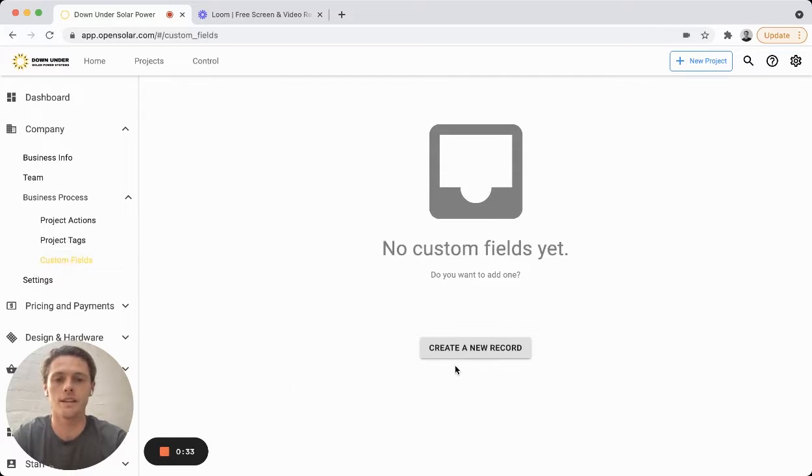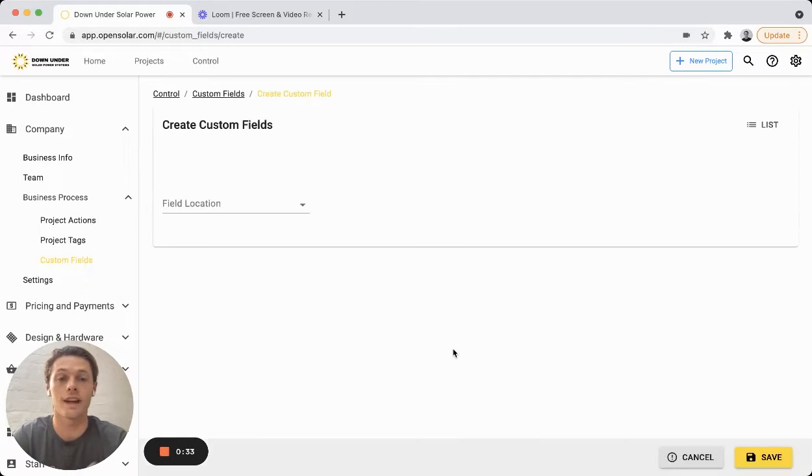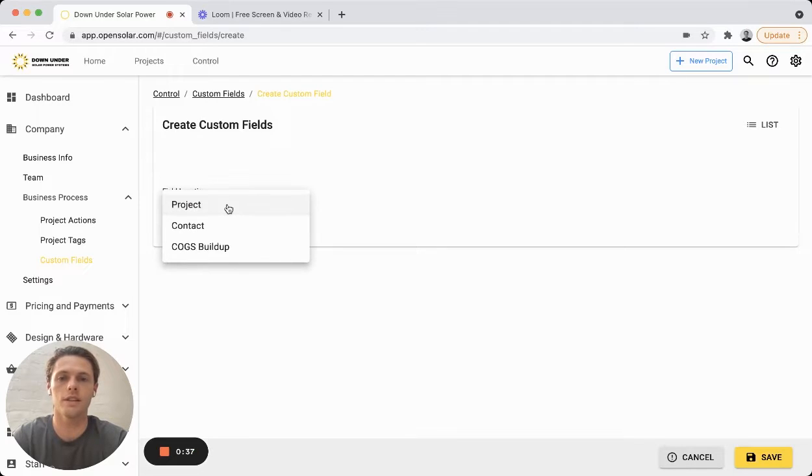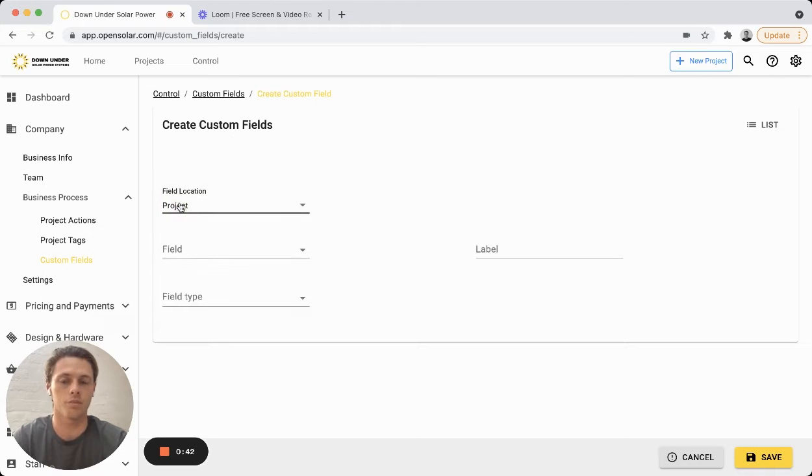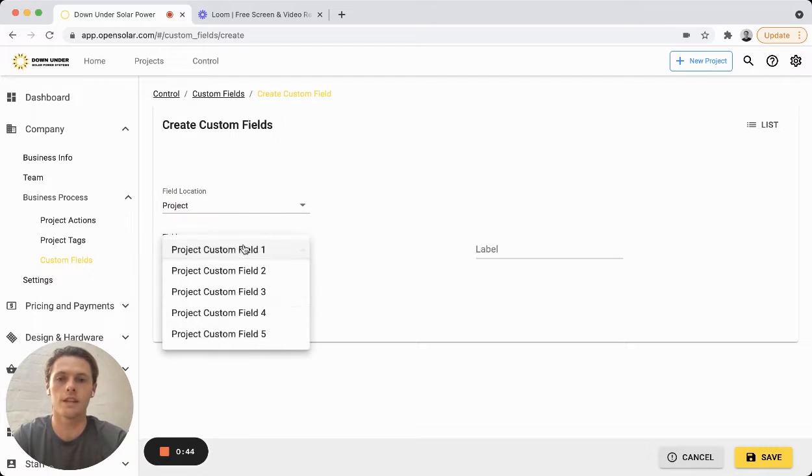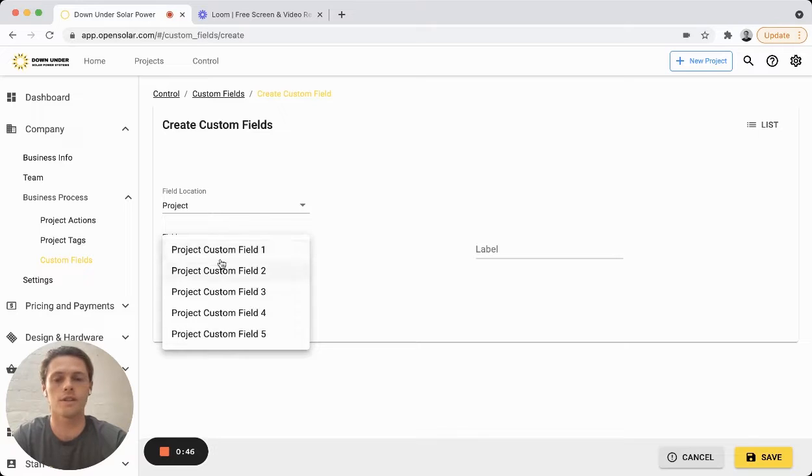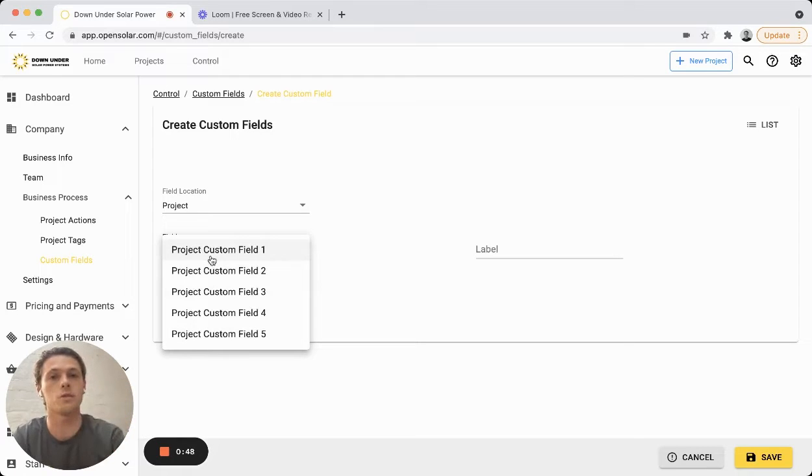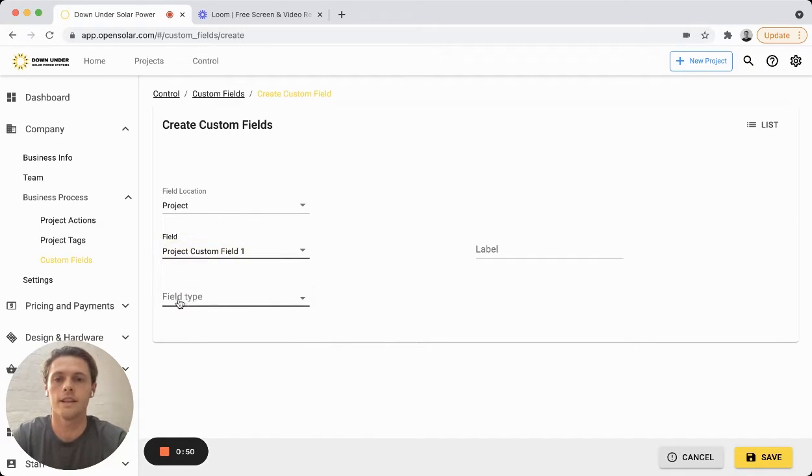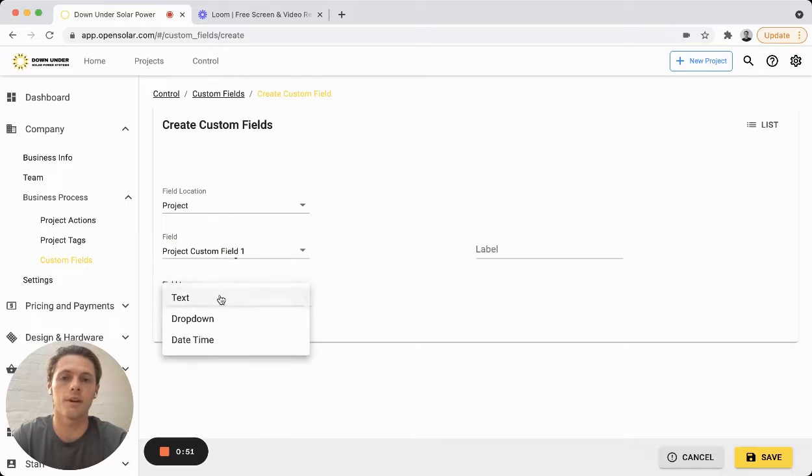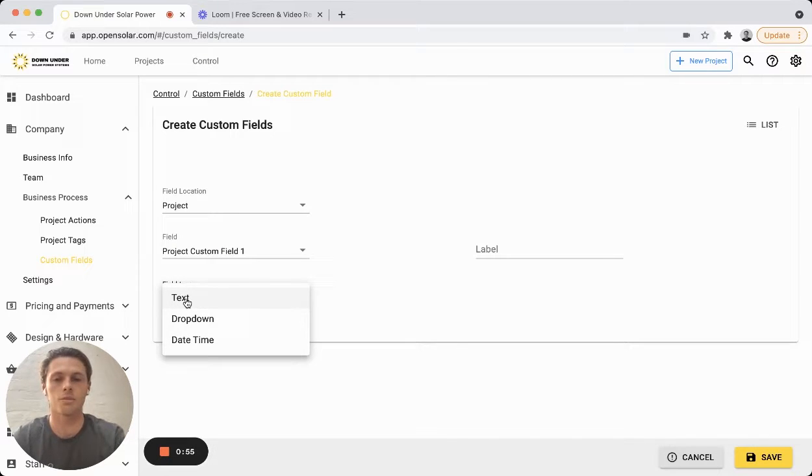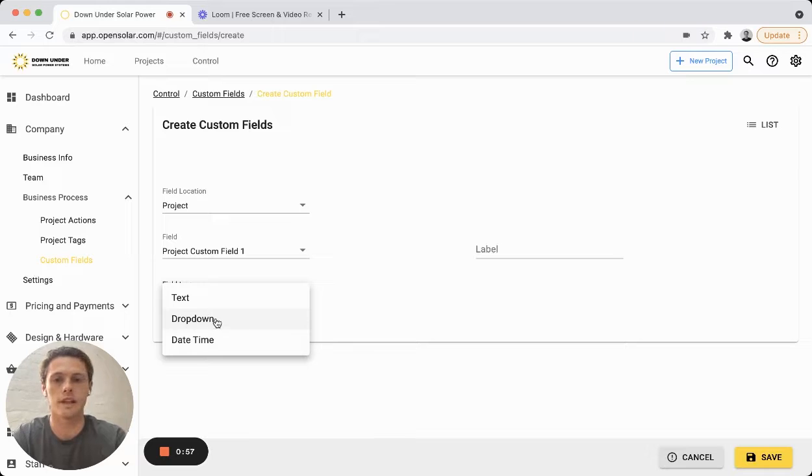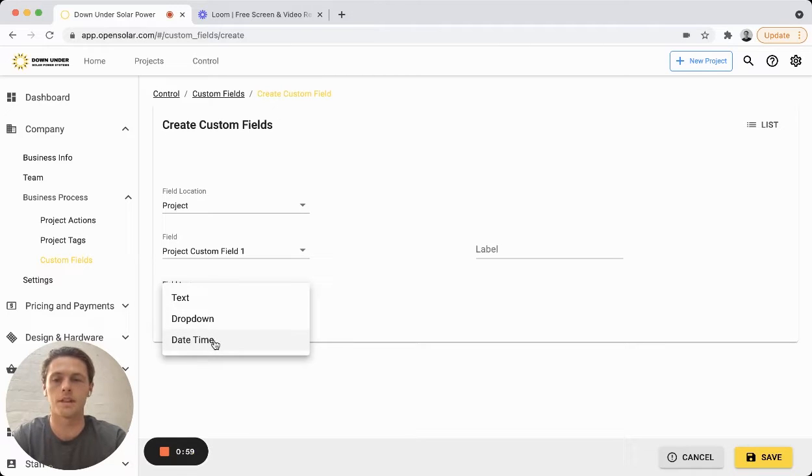Now in here you can click on create new record, choose the field location, and you'll notice there's project, contact, and COGS builder. So we'll take project first, choose the field here. You have five choices so you can create five different fields within the project area, and then you can choose the field type. So the first one is just text, a free text option, a dropdown selection, and then a date or time selection.